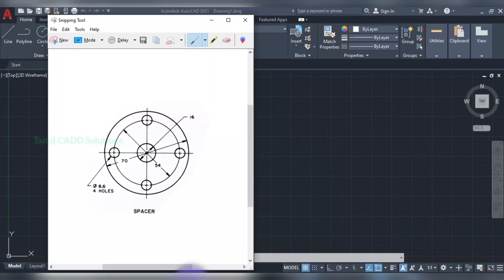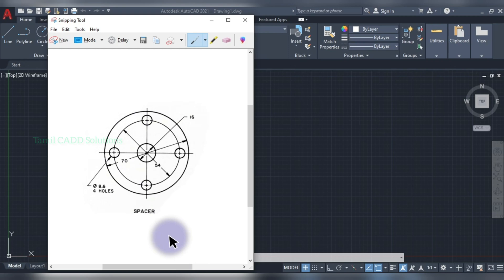Welcome to Tamar Cat Solution. In this video, we can drop this object in AutoCAD. We can use the Array command. This is tutorial number 12. There are already 11 videos, so you can click on the link in the description.